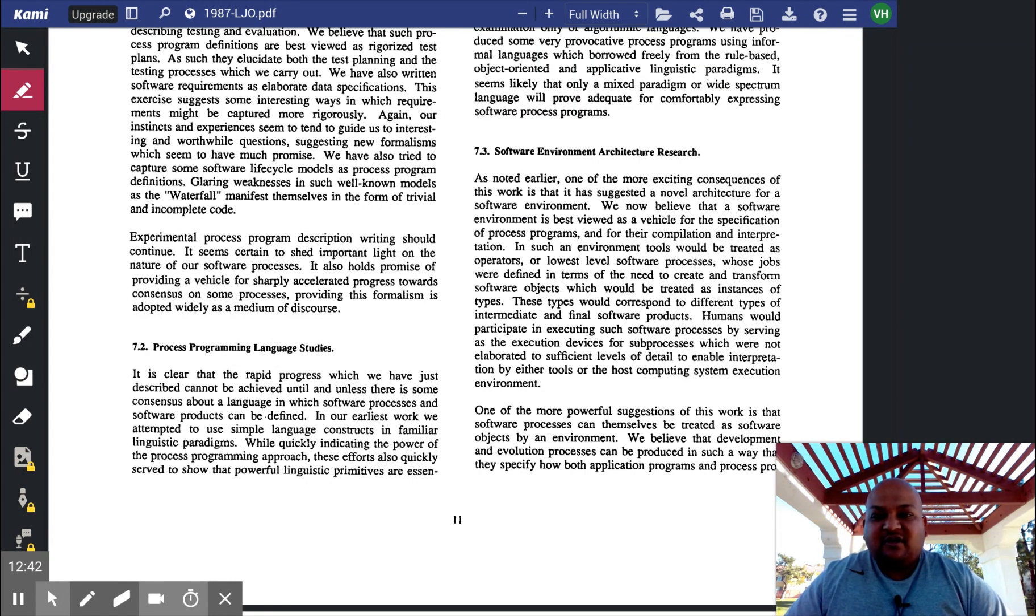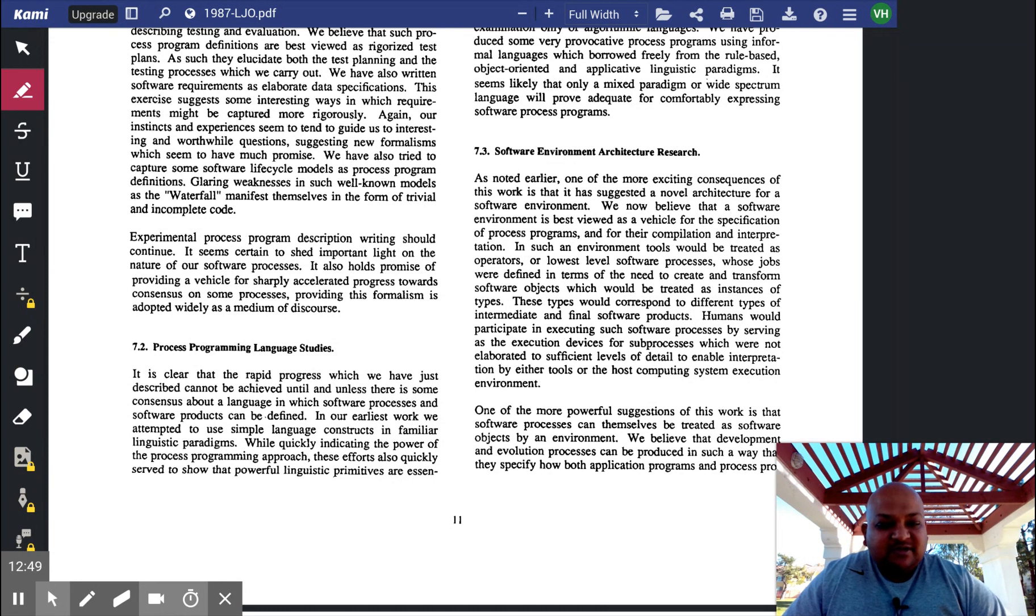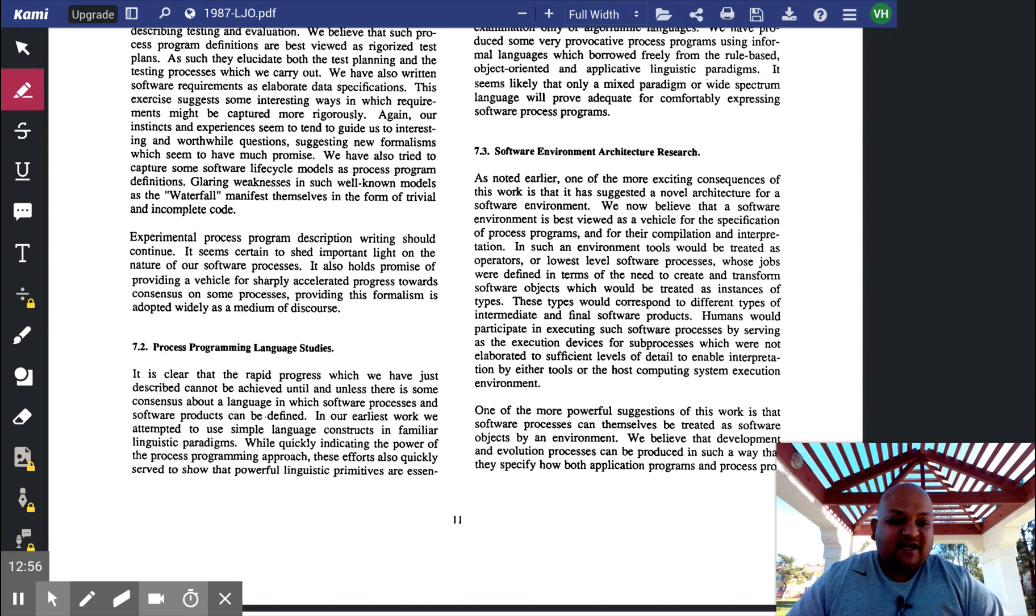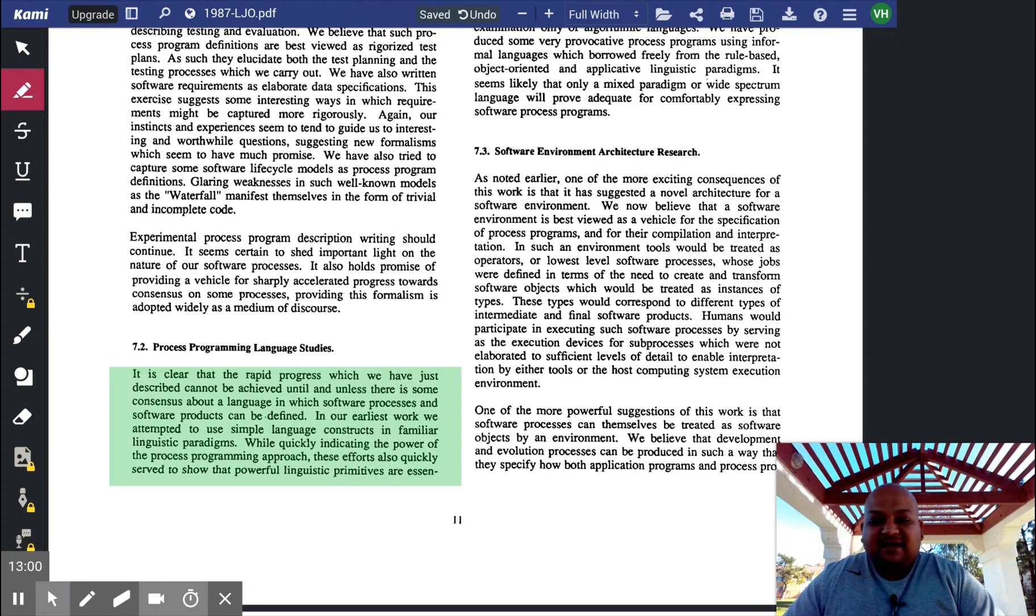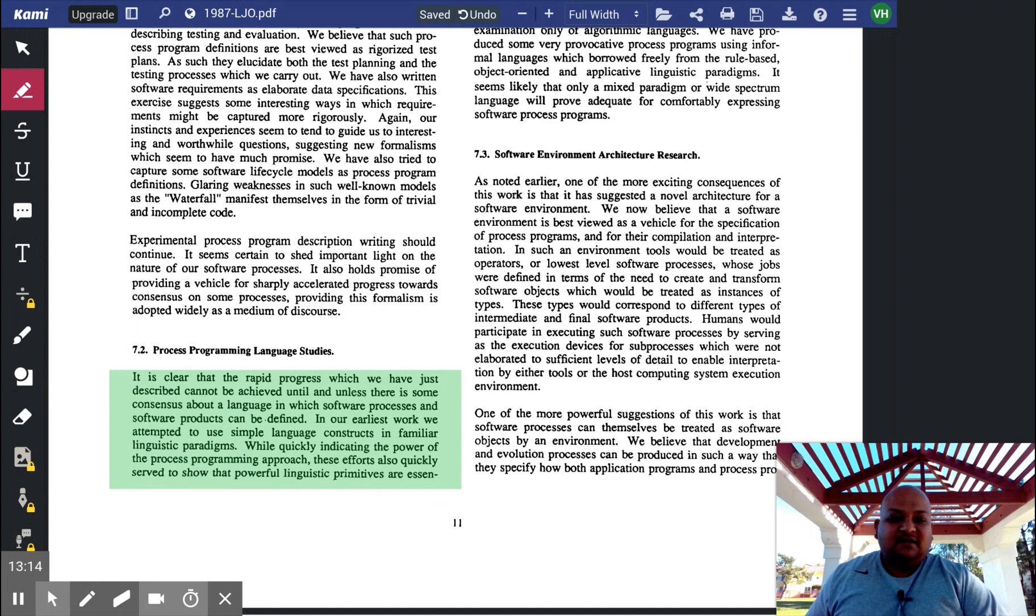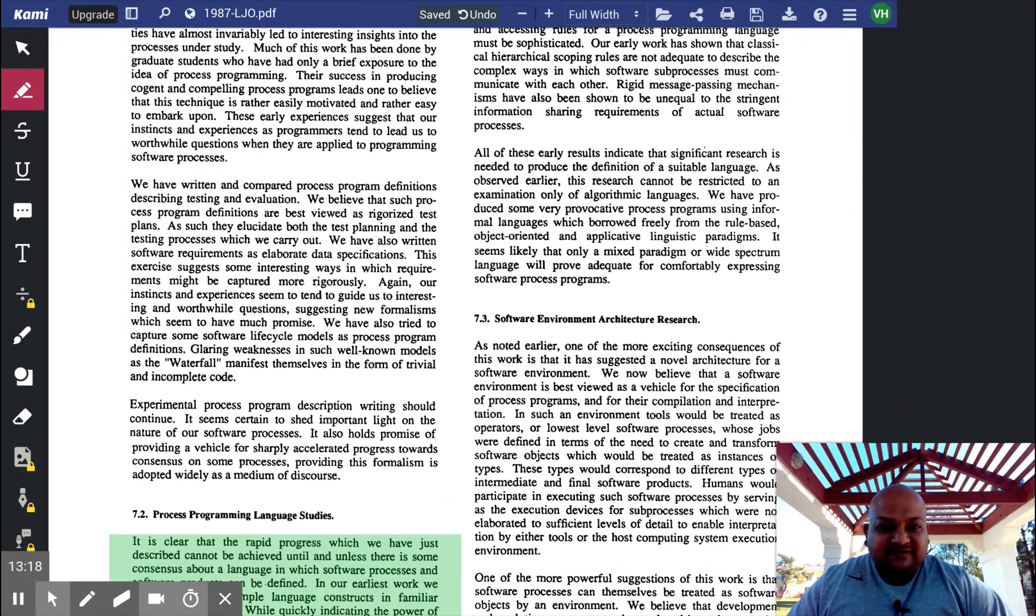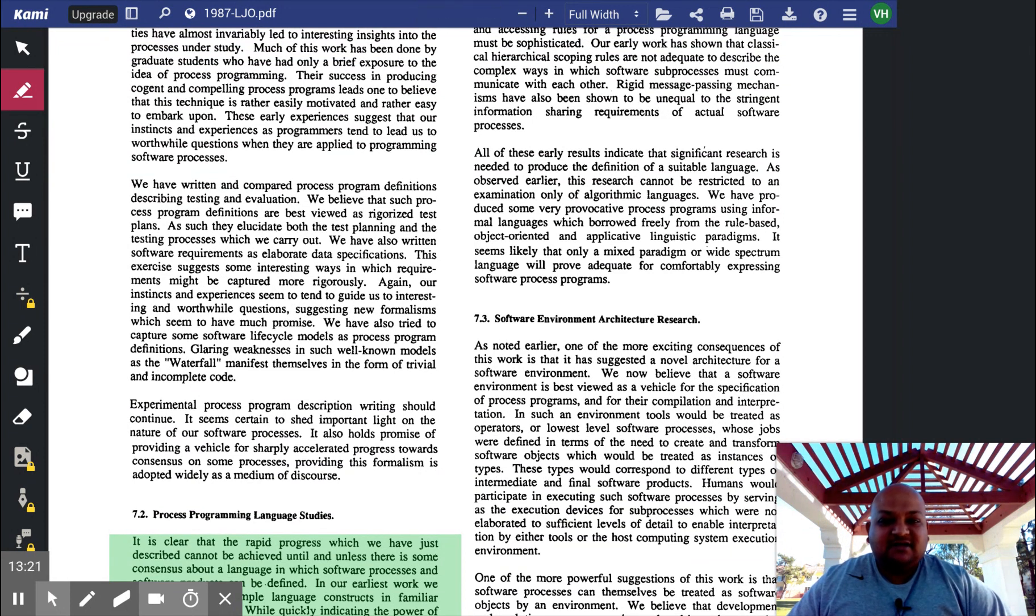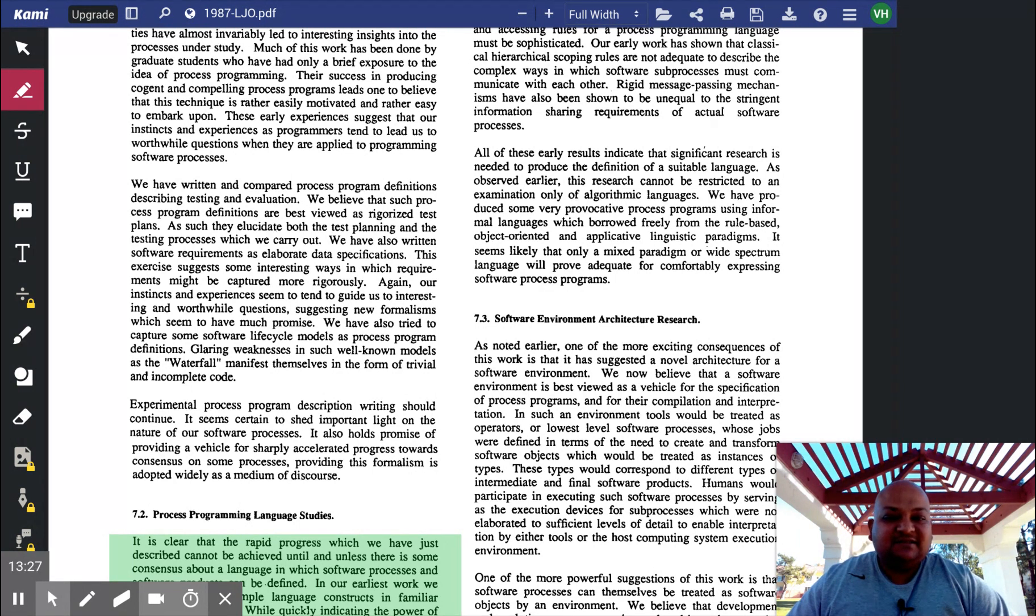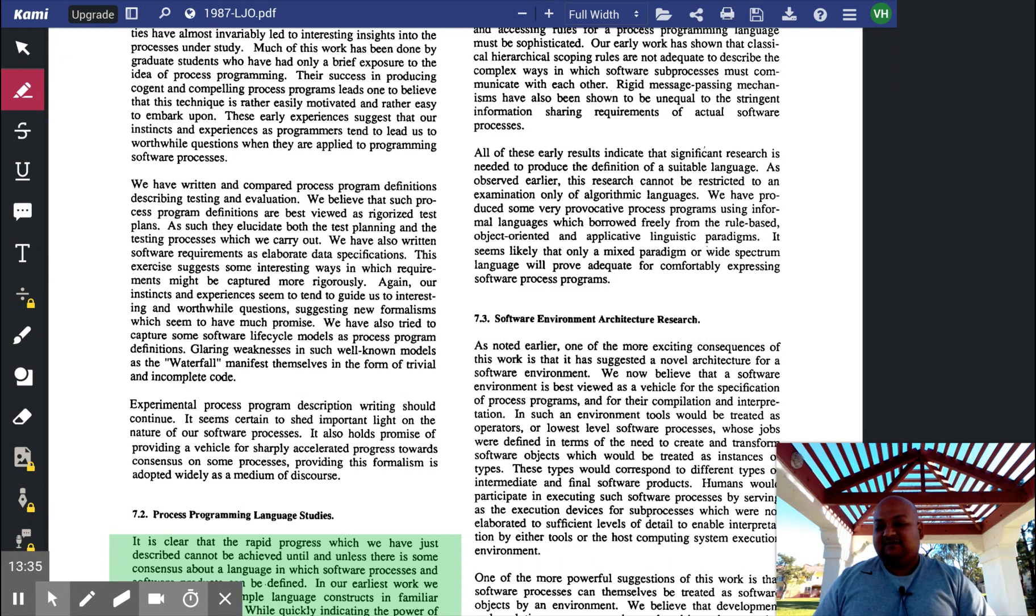The paper so far makes the case for treating software processes as software itself, but in terms of implementation, all this depends upon there being a suitable language for specifying software processes. And now the author turns to what the properties of such a language might be. Unfortunately, in this paper, the author leaves this as an open research question. But if you follow up on other papers by Leon Osterweil, you'll see that he, along with his research group, has designed process languages for specifying things like this.